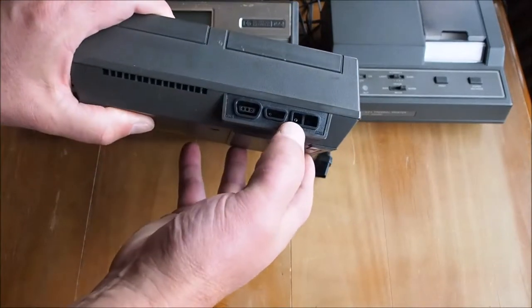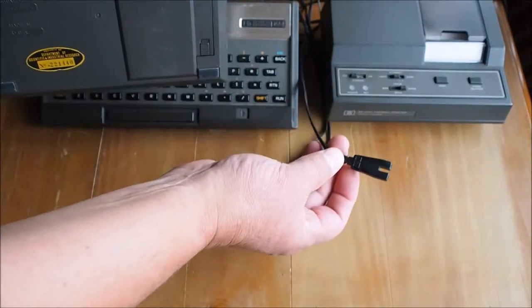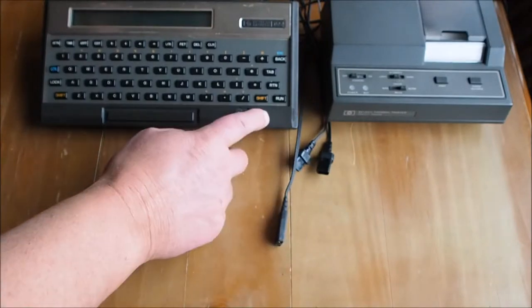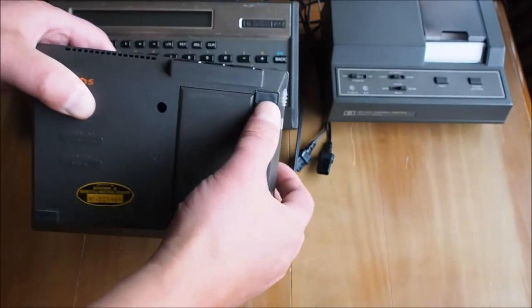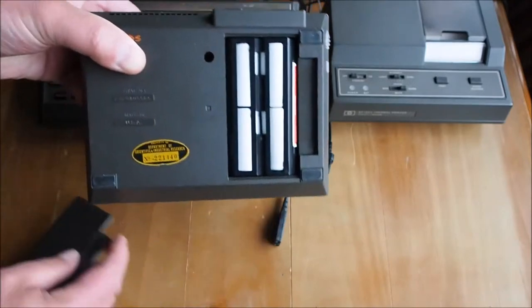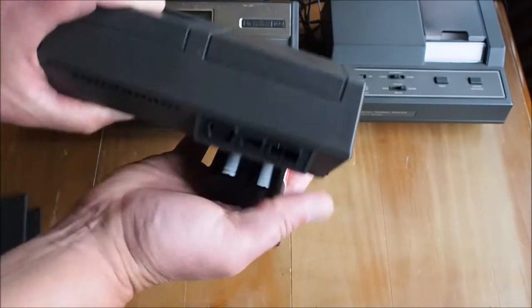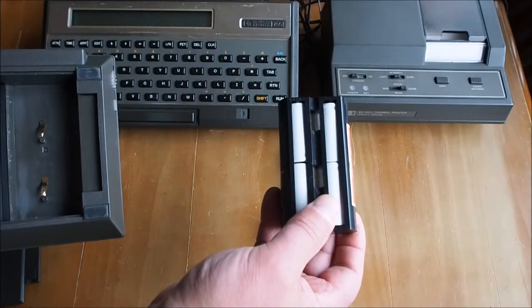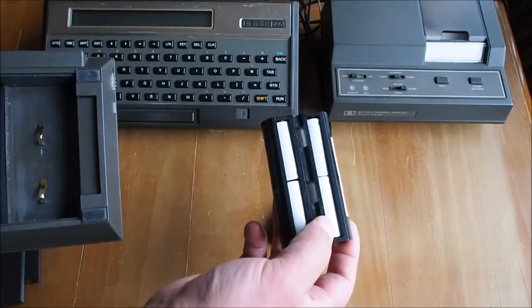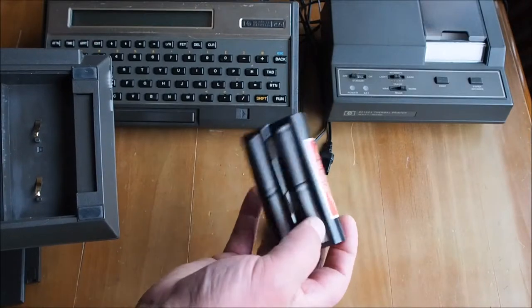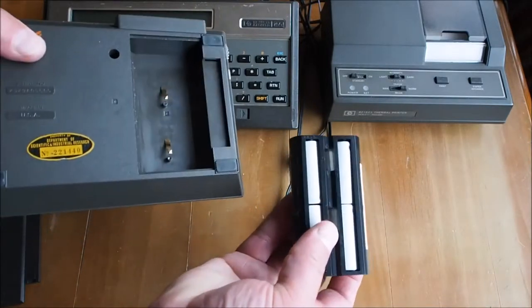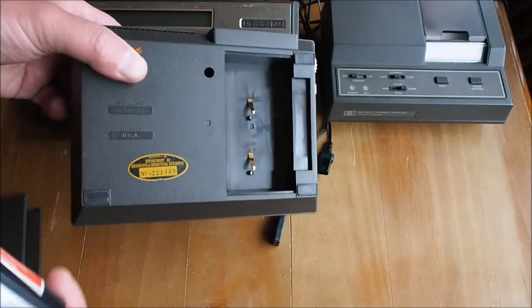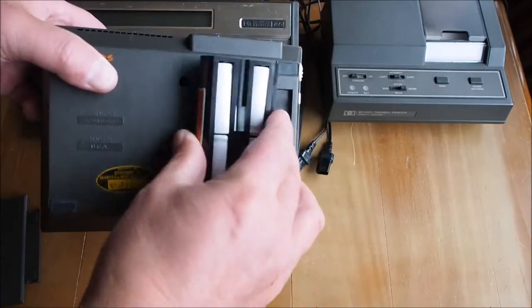So there's the mains power there, same as what the HP 75 runs on. The battery is different, this is the Topcat style battery. It's four rechargeable NiCADs at 1.2 volts each. That just fits straight into the bottom of the unit there.